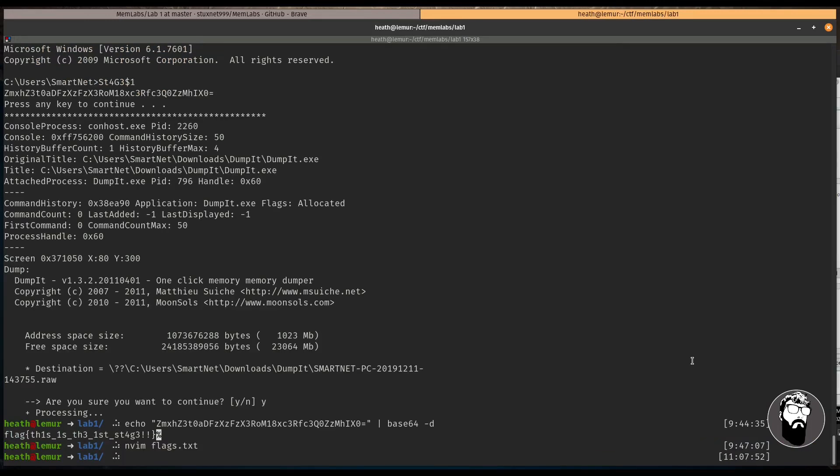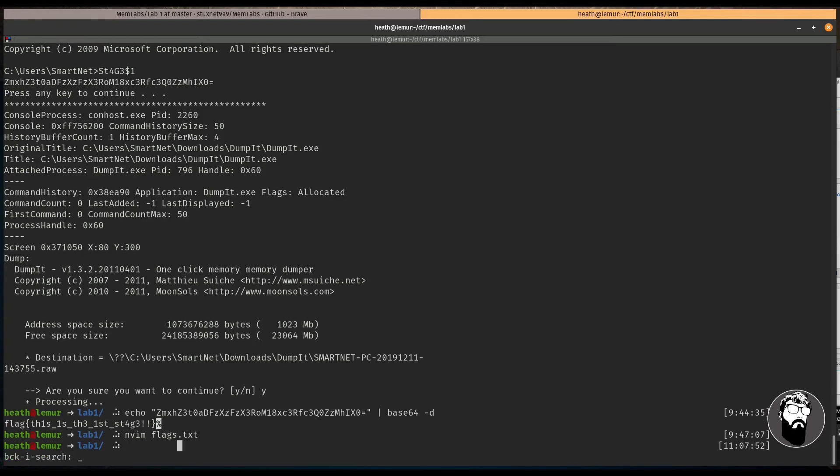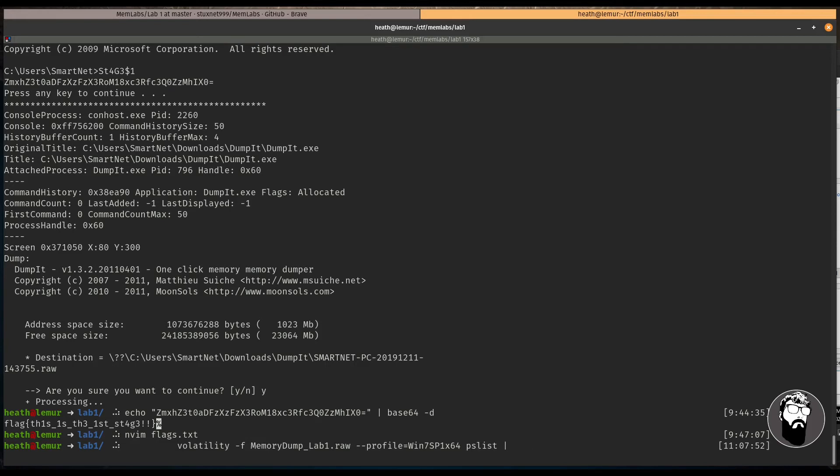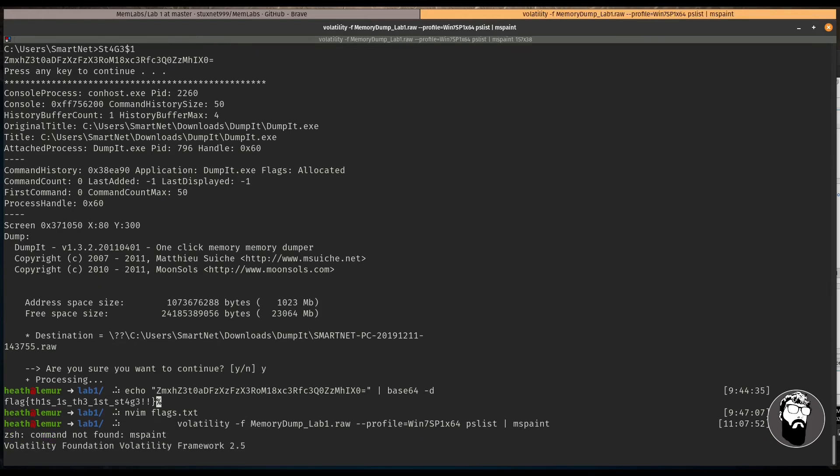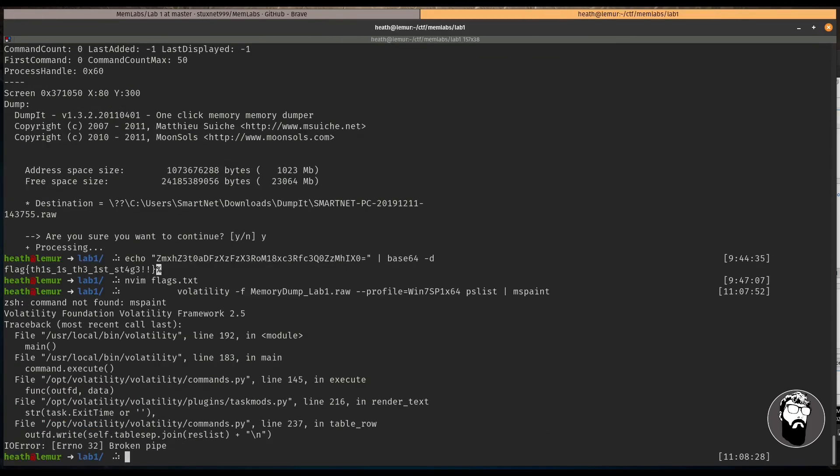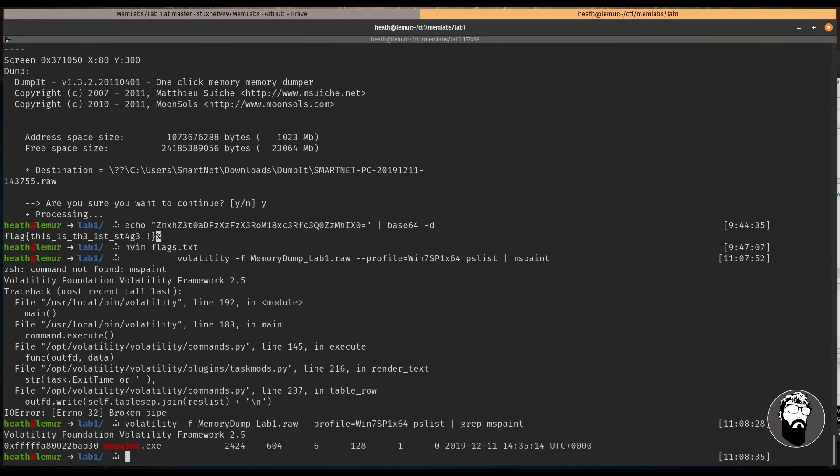All right. So in order to deal with flag two, we need to go back and take a look at our PSList. So I'm just going to do a command search here. And instead of looking at consoles, let's look at PSList. And if we recall from the lab description, it said that the user was in the middle of drawing something. And we saw that MS Paint executable in the PSList before. So let's look for that again. And actually, we need to grep. All right. So we can see the process ID of mspaint.exe is 2424.